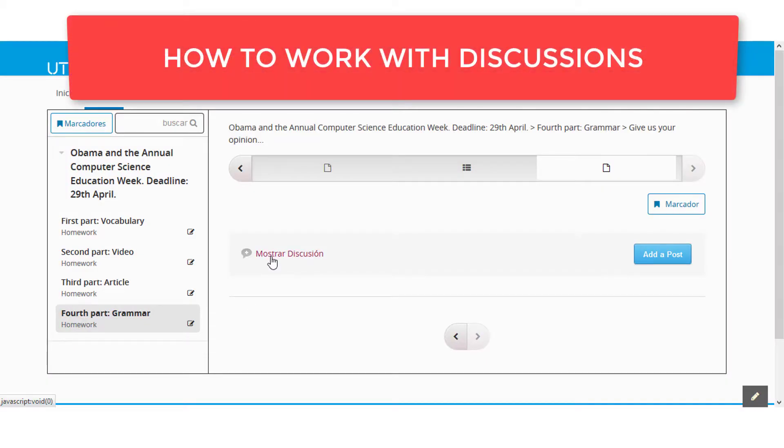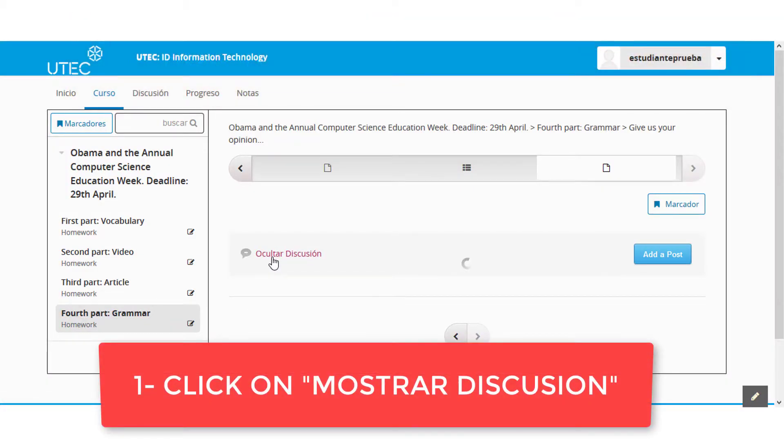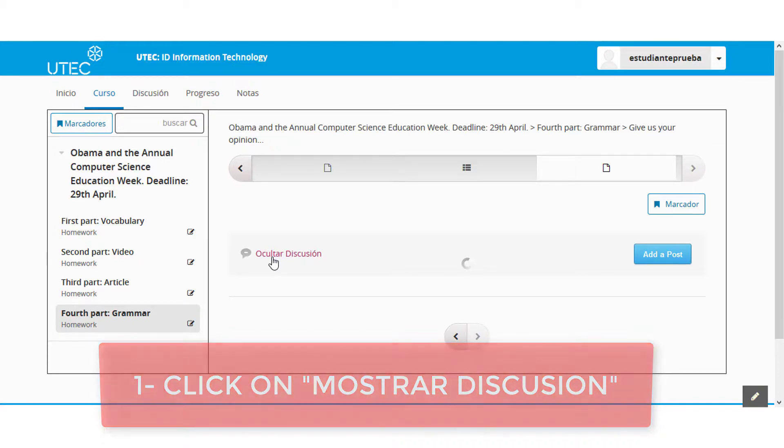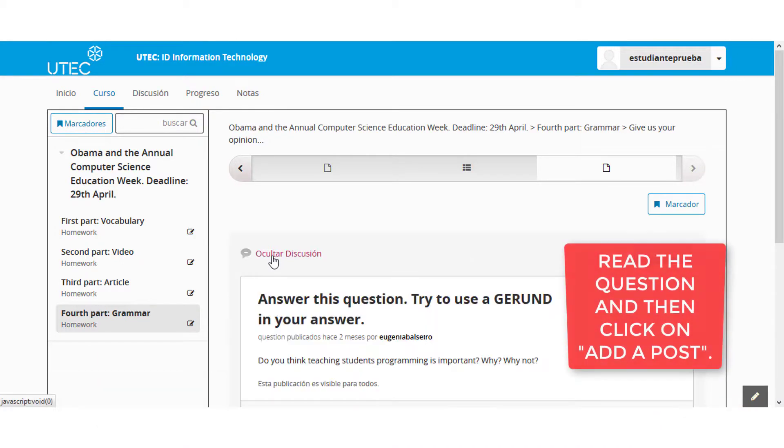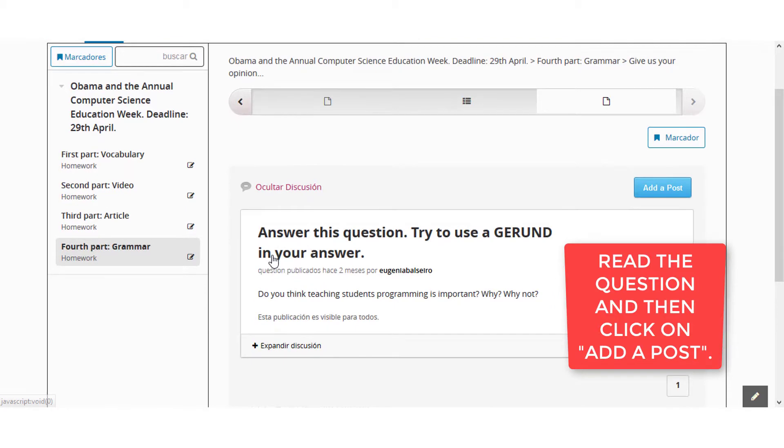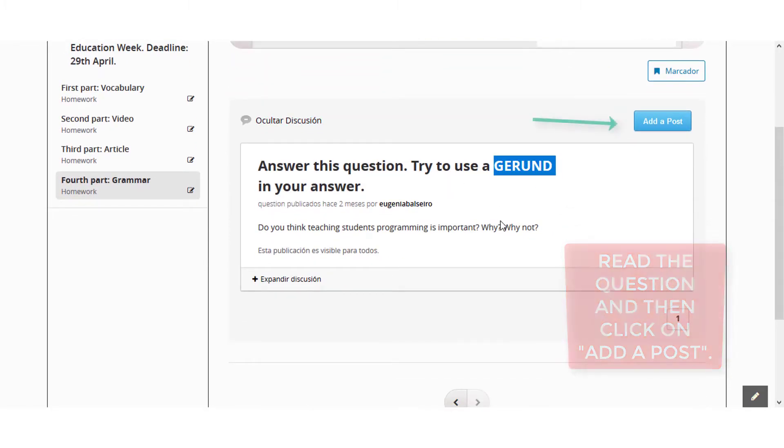How to work with discussions. Number one, click on Mostrar Discusión. Number two, read the question and then click on Add a Post.